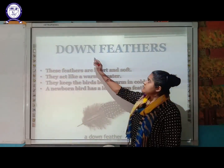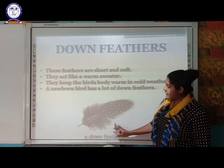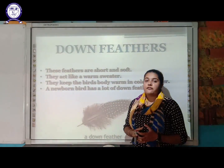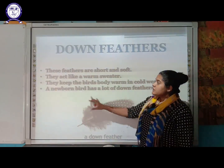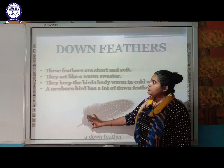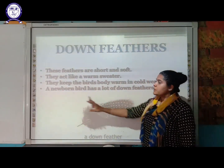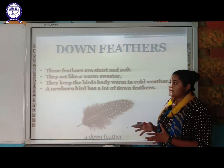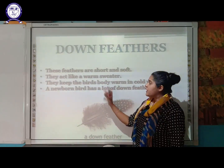Down feathers are short and soft. They act like a warm sweater, keeping the bird's body warm in a cold environment. A newborn bird has a lot of down feathers covering its body to keep warm.